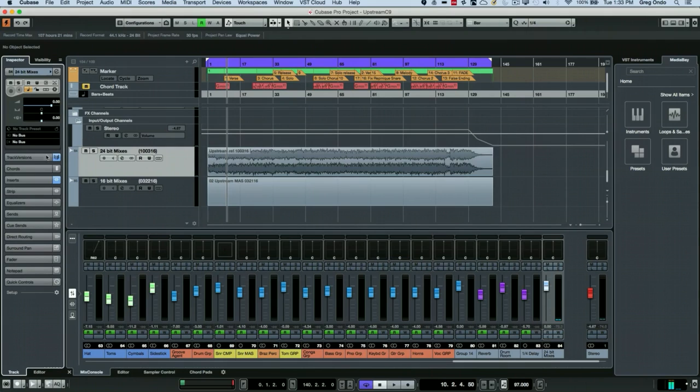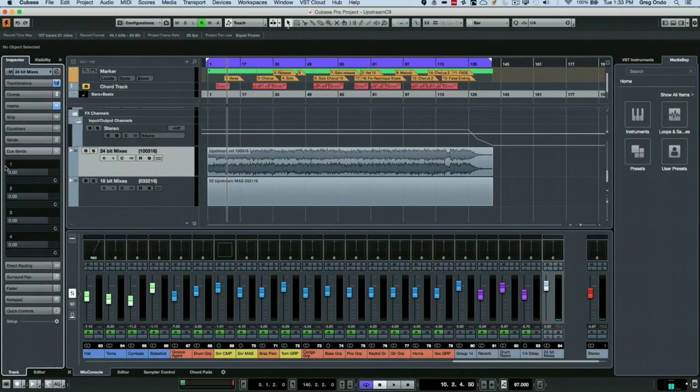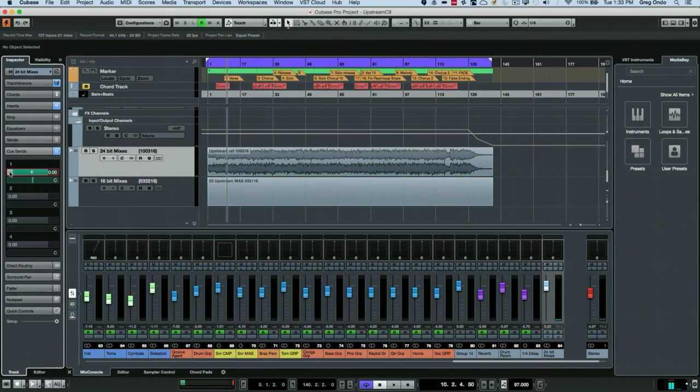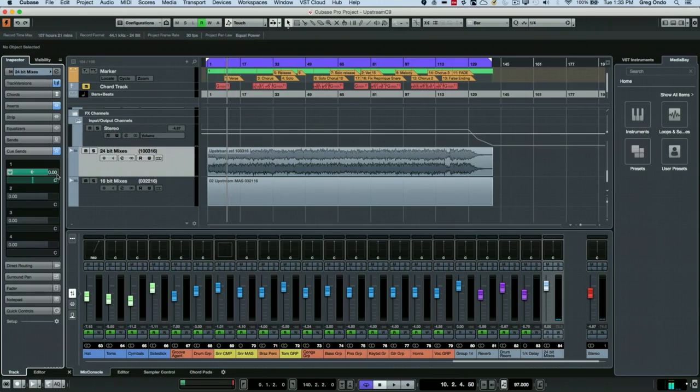Then when I go to my cue sends, what I want to do is to send it into the cue sends here. And I want to send it at zero dB so that I'm not having any additional gain.